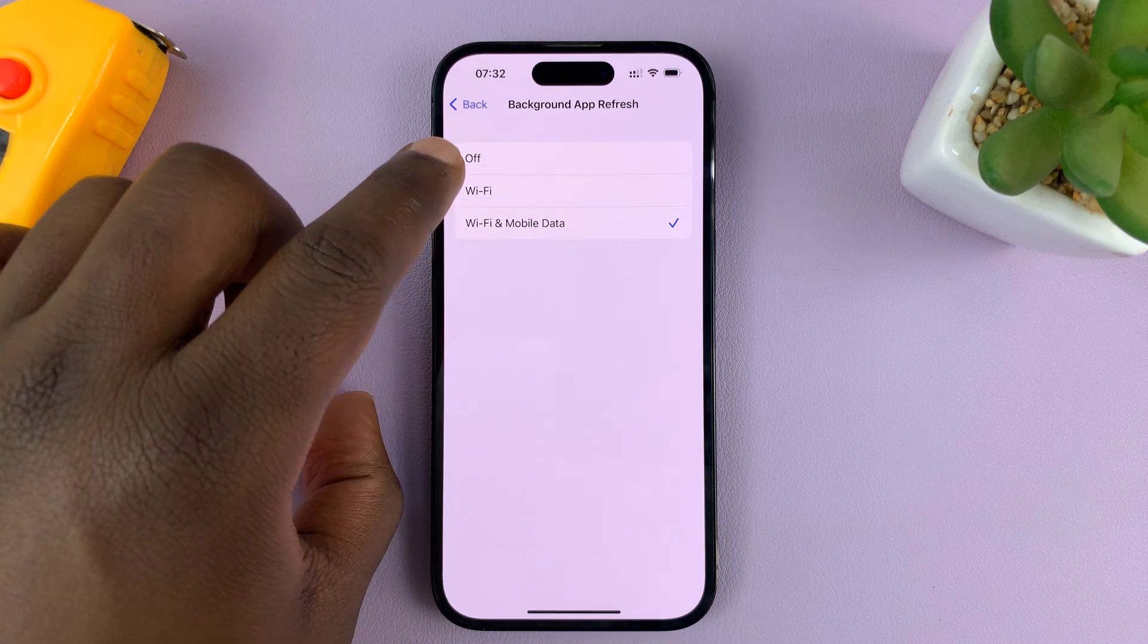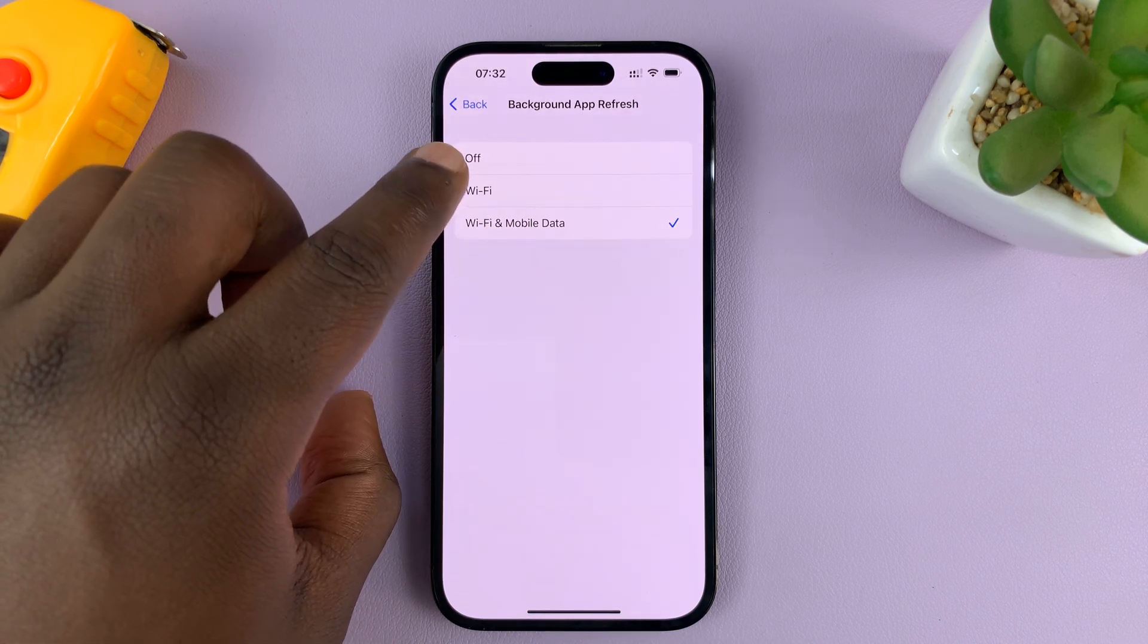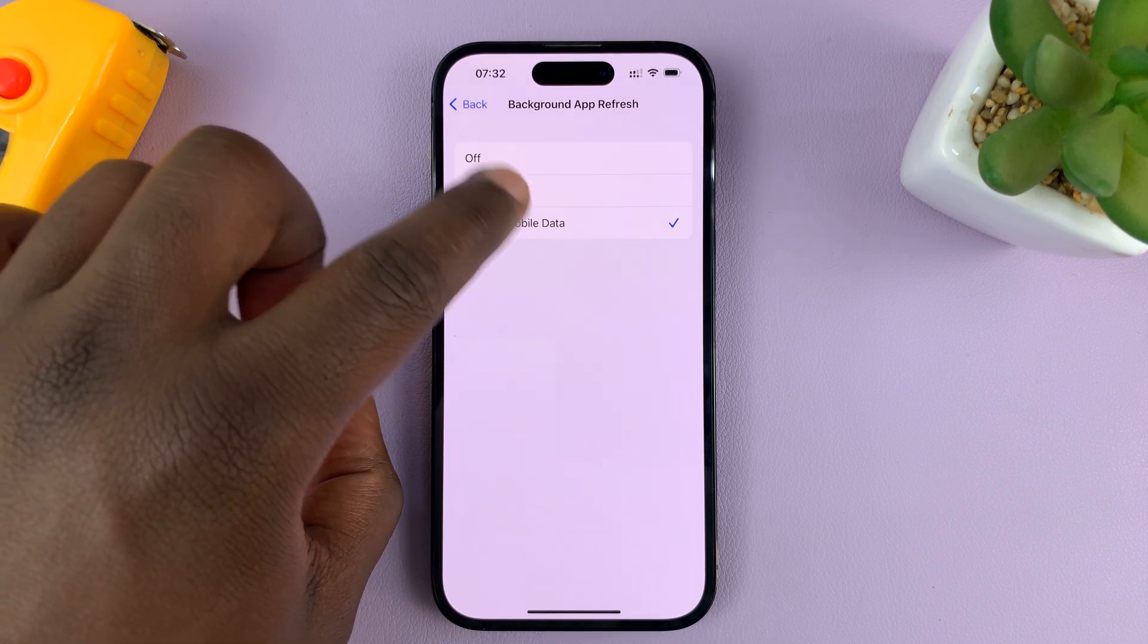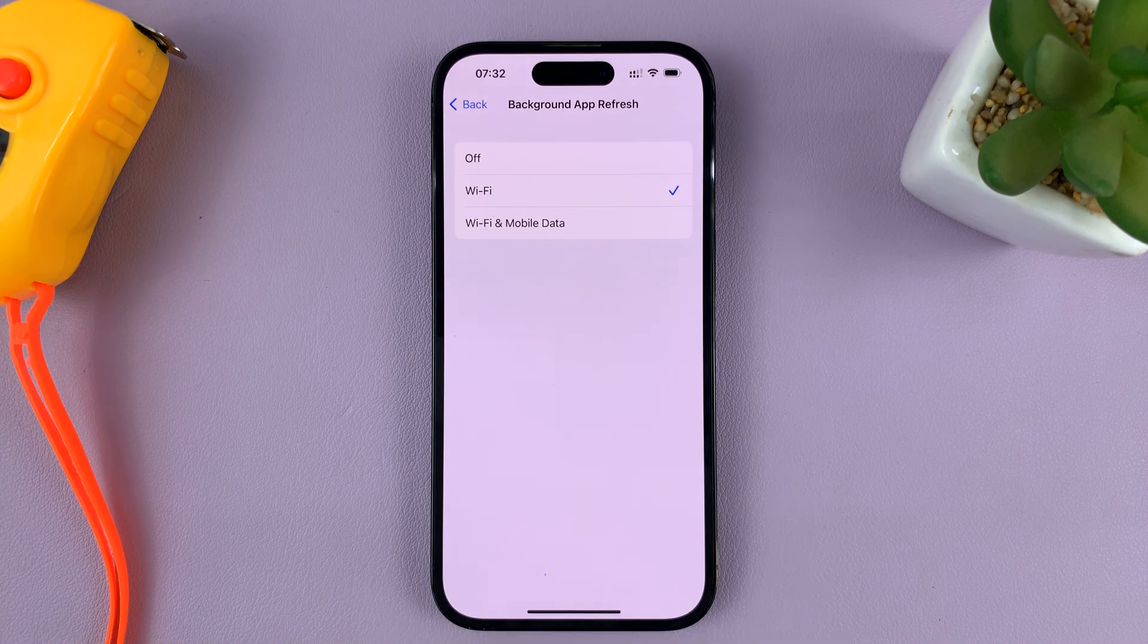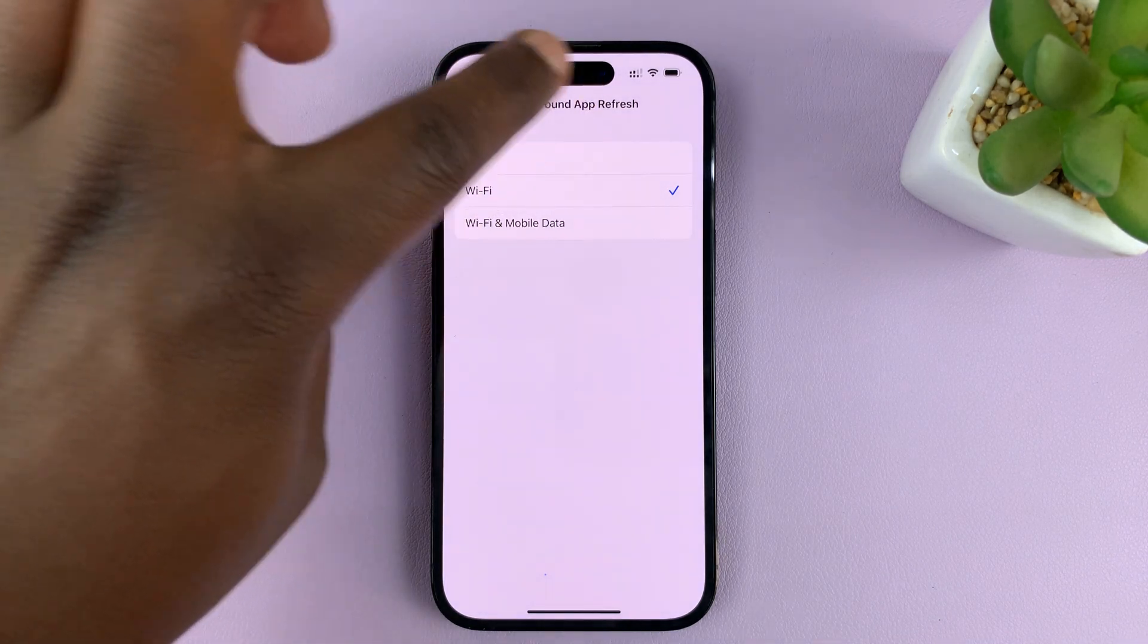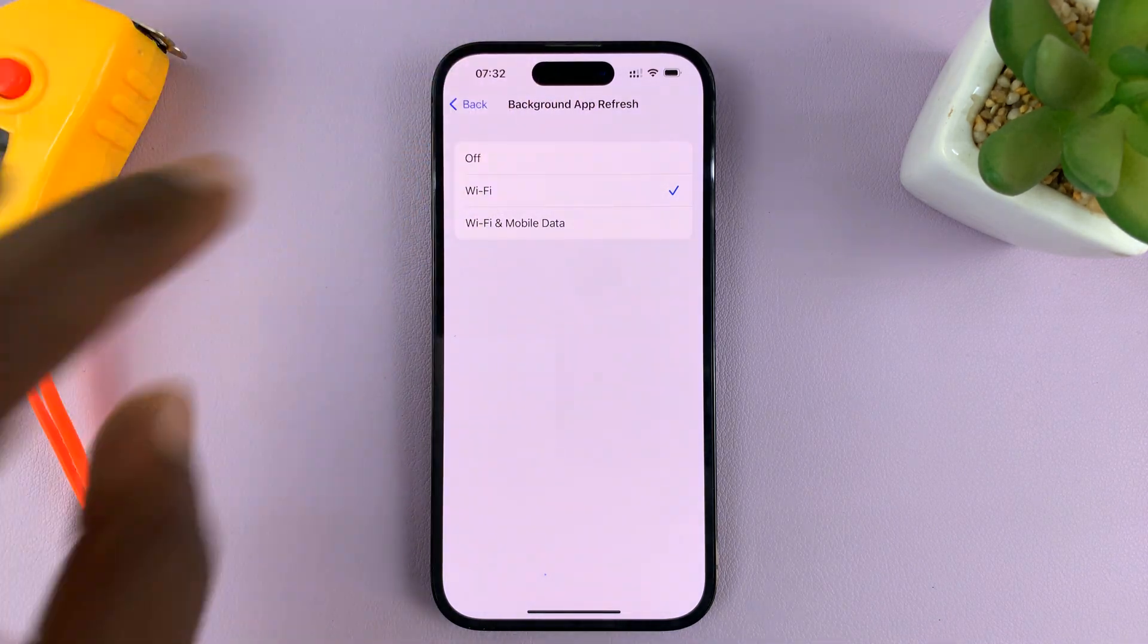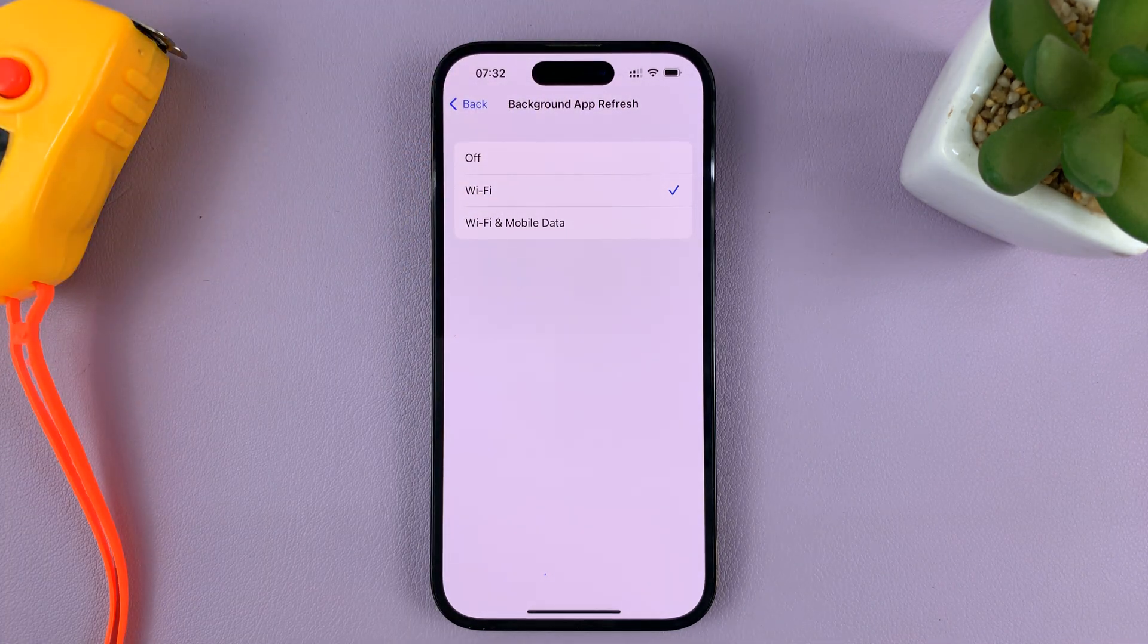If you don't want background app refresh over mobile data, select Wi-Fi Only so that background app refresh will only happen over Wi-Fi.